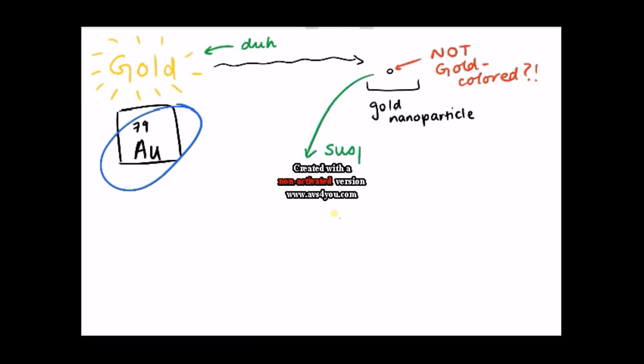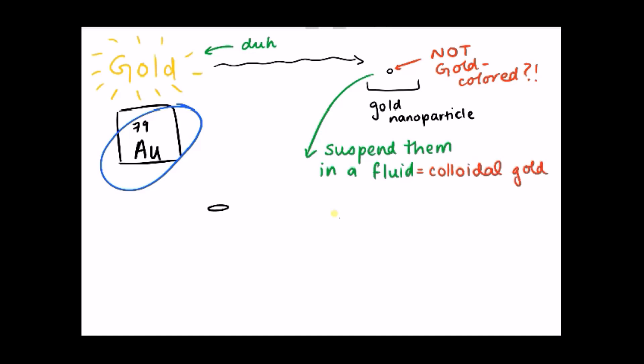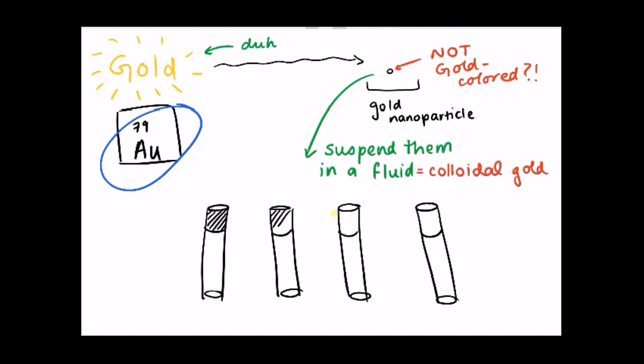When you suspend gold nanoparticles in solution called colloidal gold, colors range from intense red to bluish purple depending on the size of the nanoparticle. This is proof of concept that the properties of materials, in this case the color of gold, change at the nanoscale.